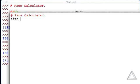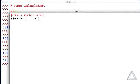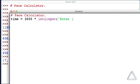So the number of hours, well, let's convert this to seconds, so that would be 3,600 times however many hours we have. Let's take the integer version of whatever the input function returns after we prompt the user with enter the number of hours.